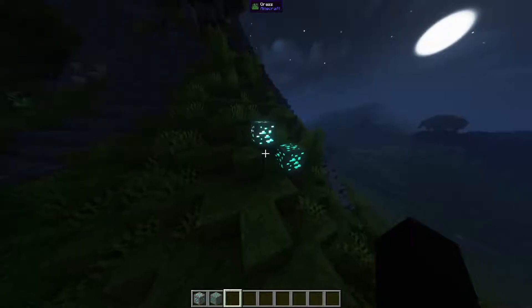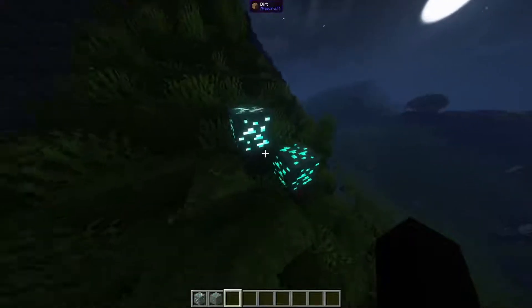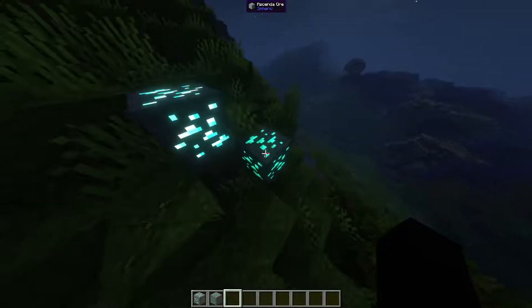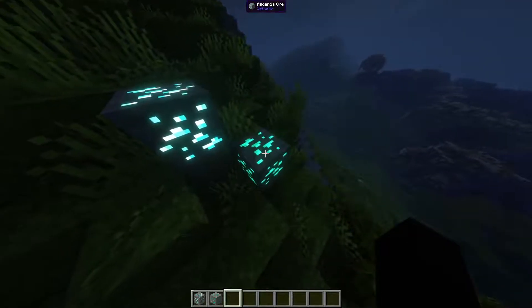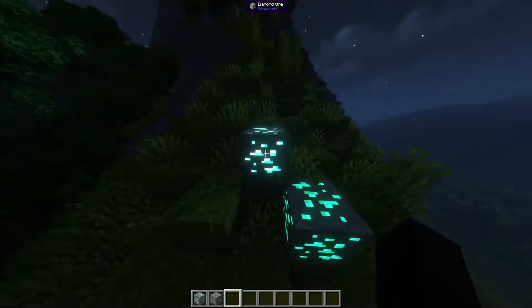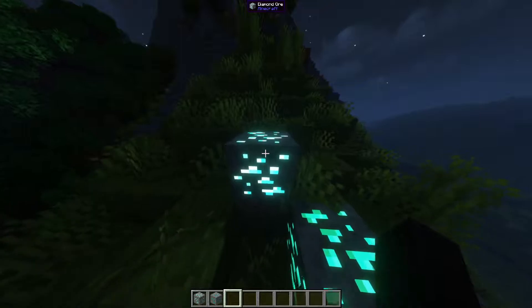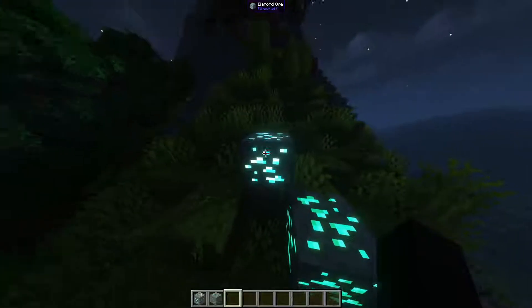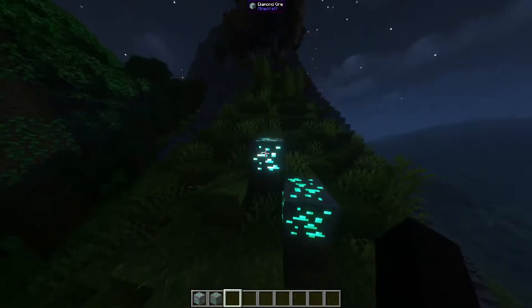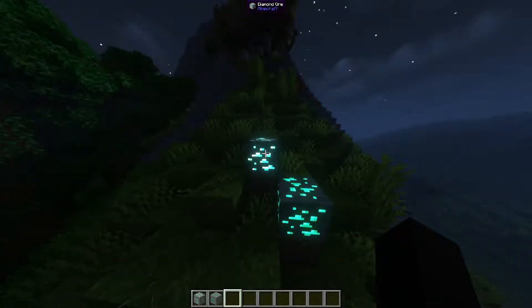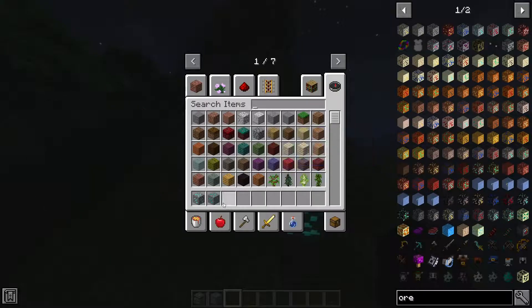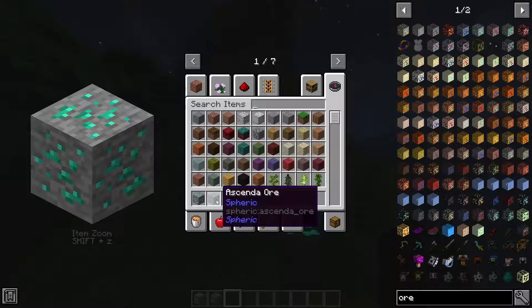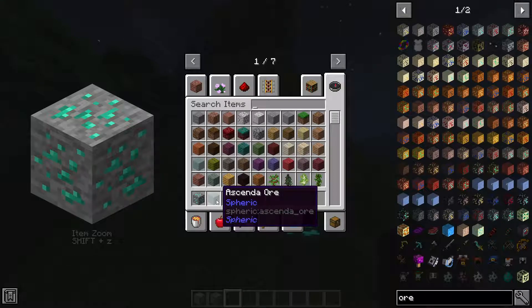Quick tutorial on how to get modded ore like this one to glow like vanilla ore like this one in complementary shaders. Really simple. Get the block tag for the modded ore, so as you can see here it's spheric:ascendor.